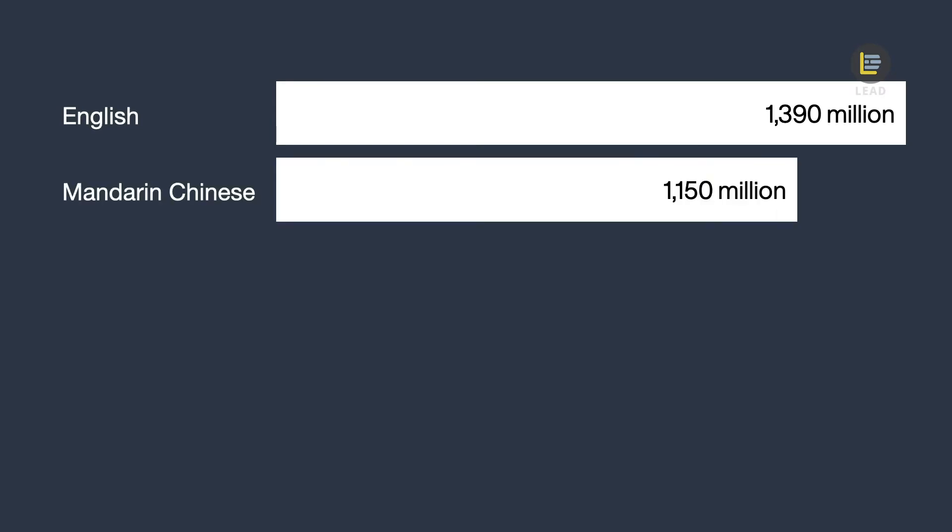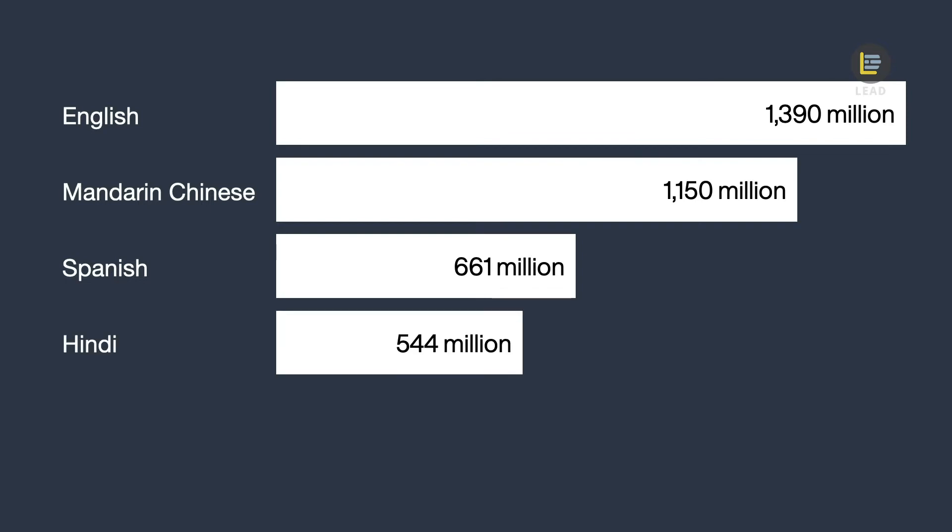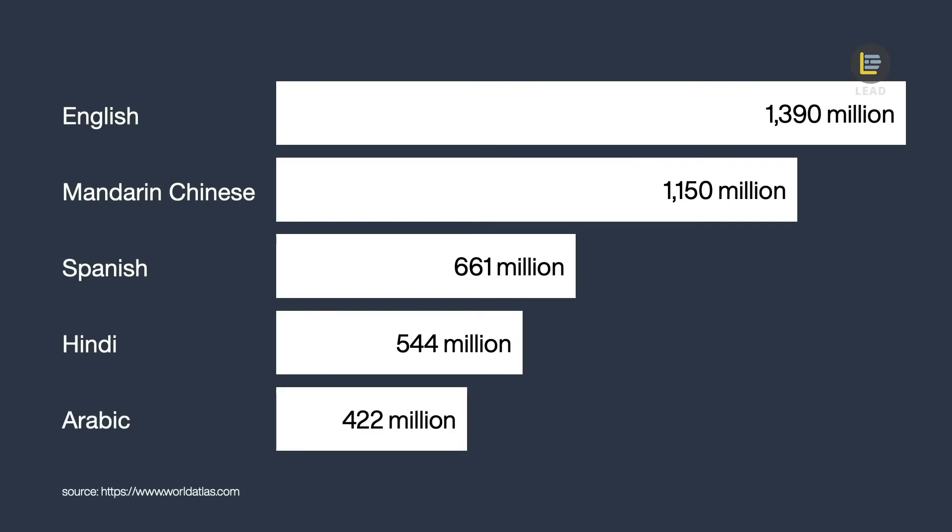Mandarin Chinese with 1.15 billion speakers, Spanish with 661 million speakers, Hindi with 544 million speakers, Arabic with 422 million speakers. There are 6,500 different natural languages in the world.